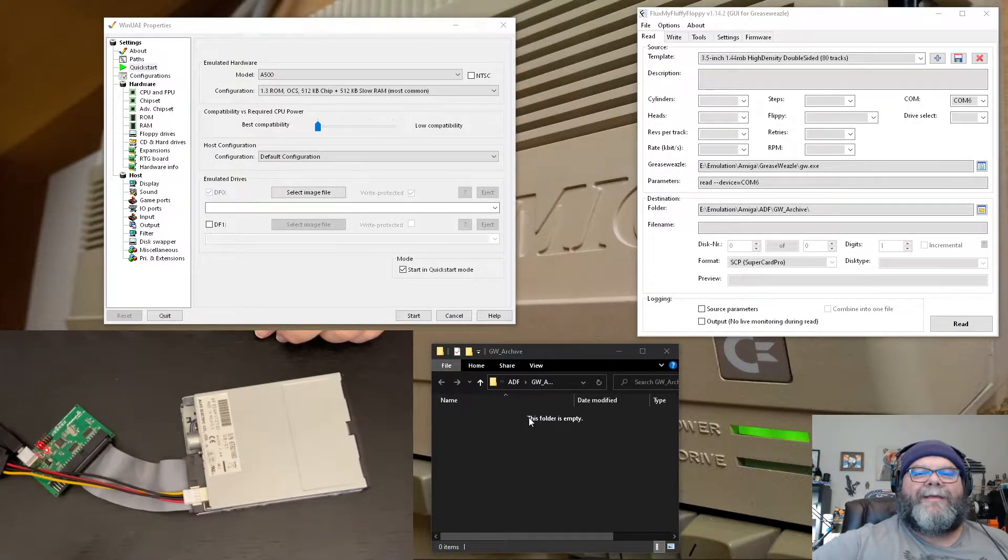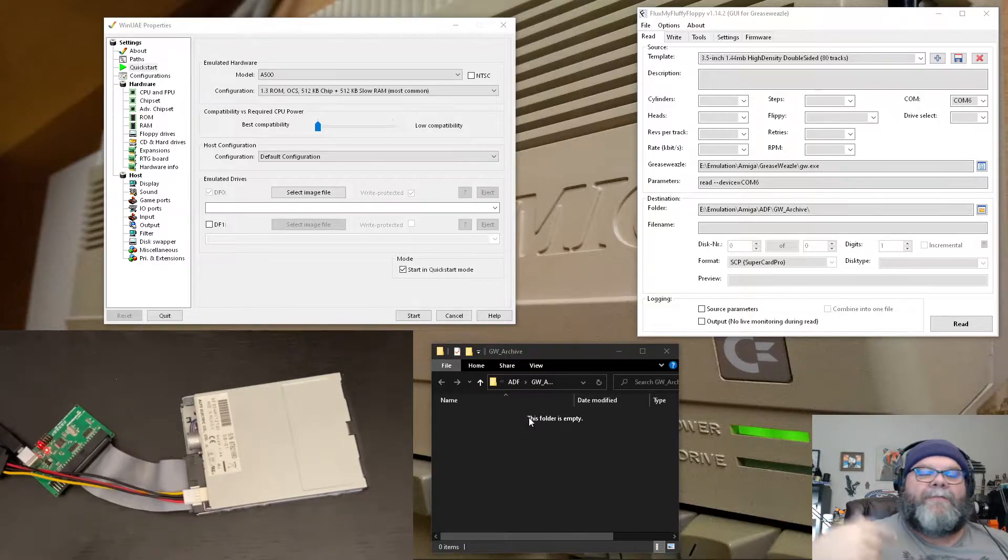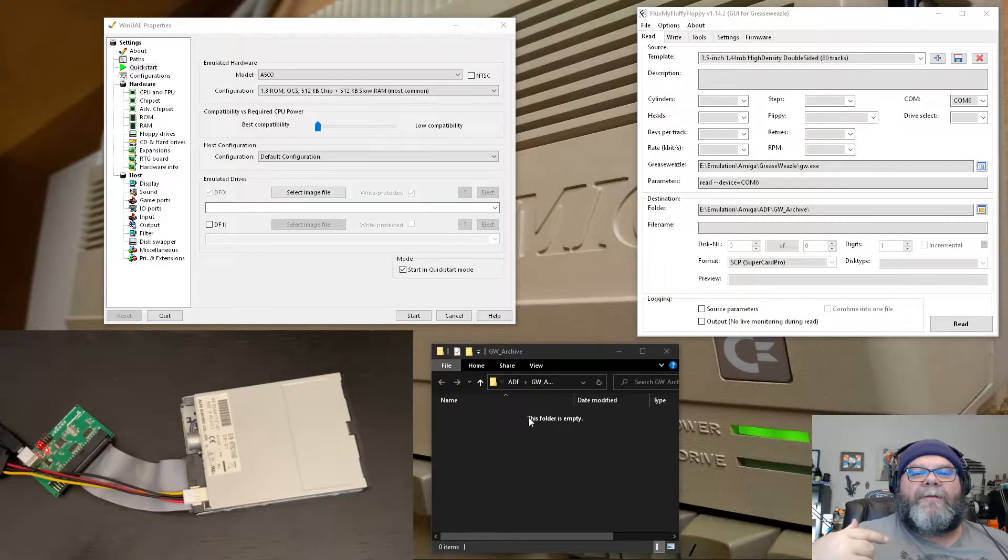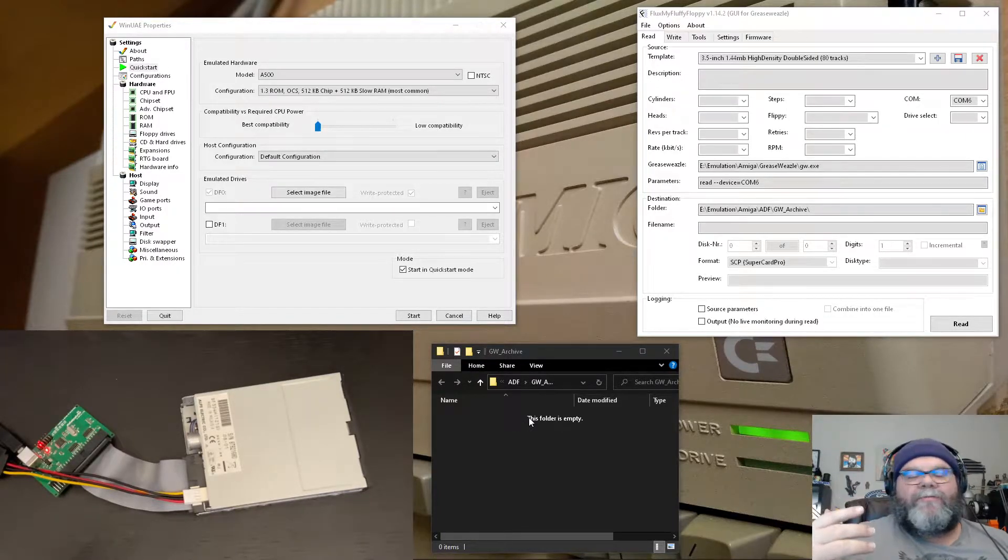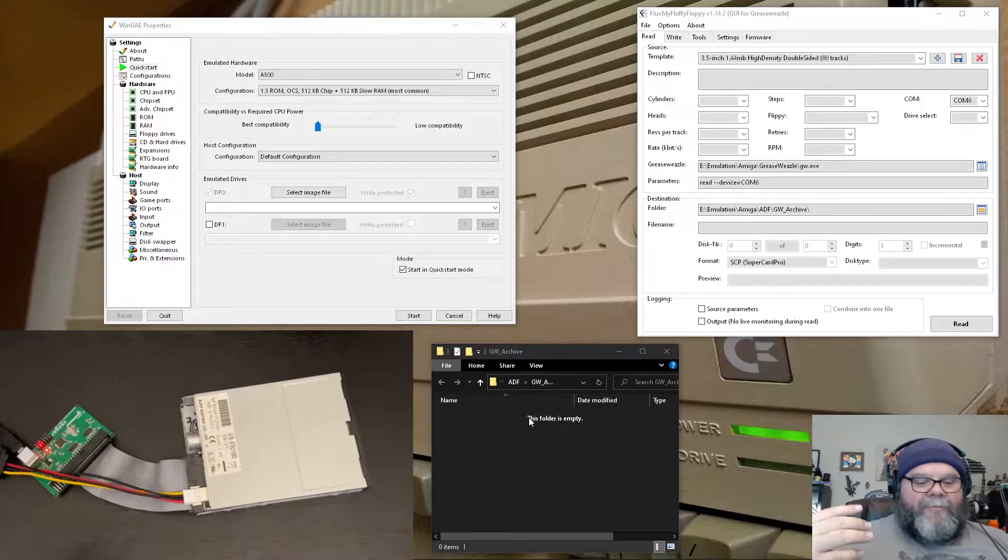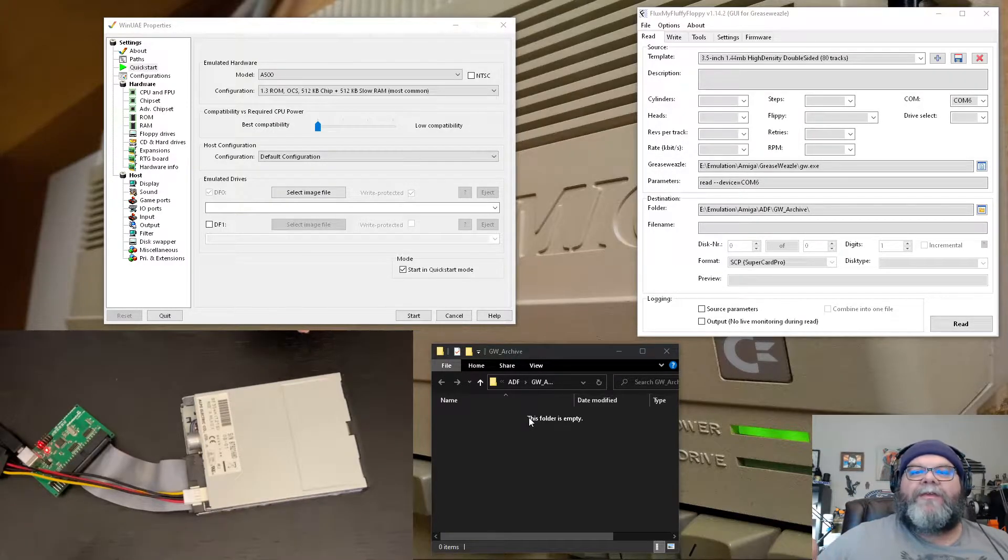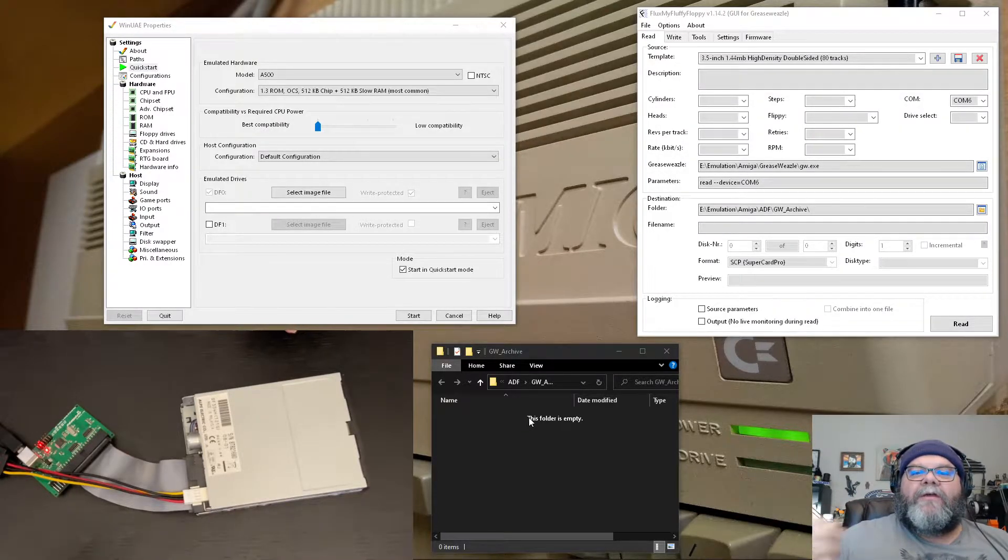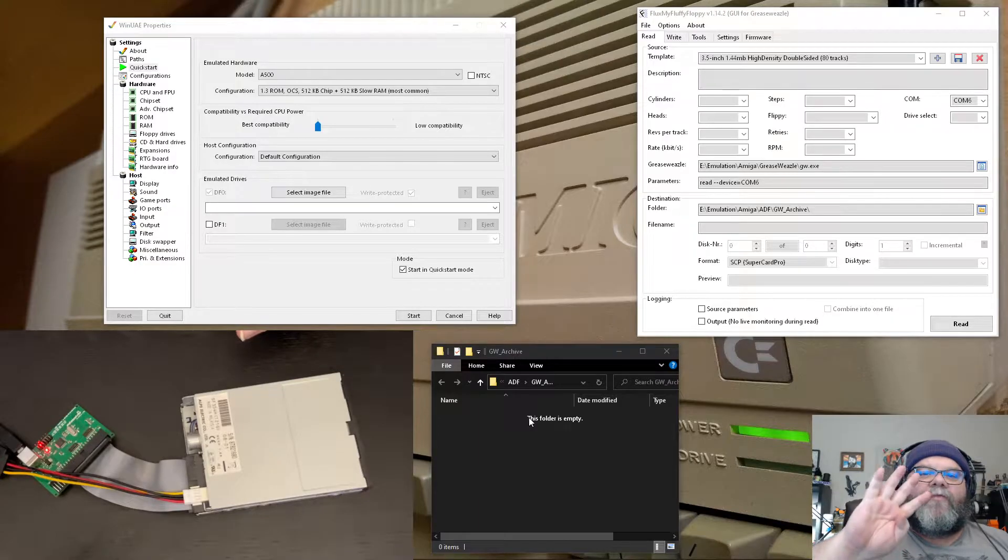Howdy. I'm Joe, Papa Bear as other people call me, or Papa Joe. Anyways, today I'm going to give a quick demo of the Grease Weasel version 4.